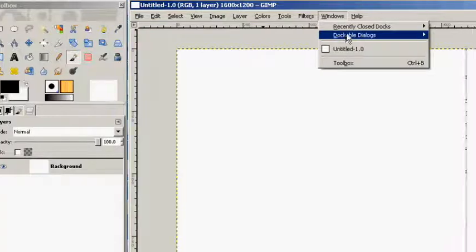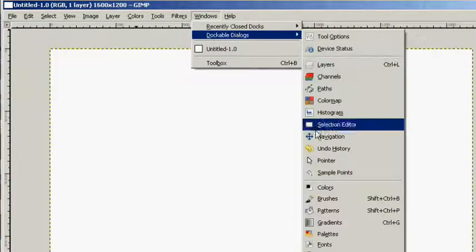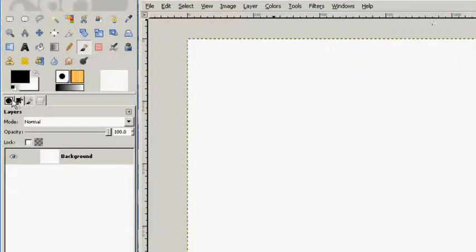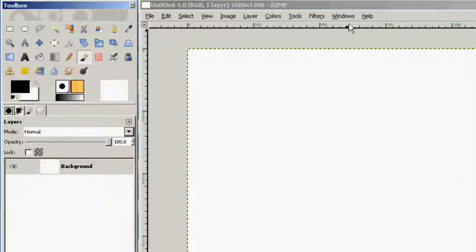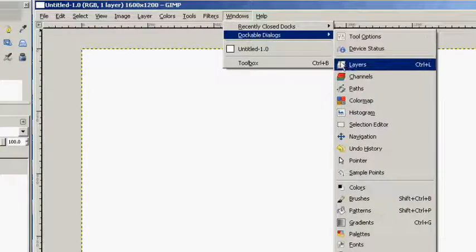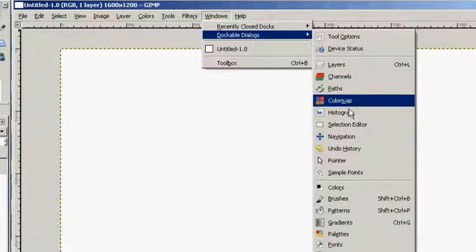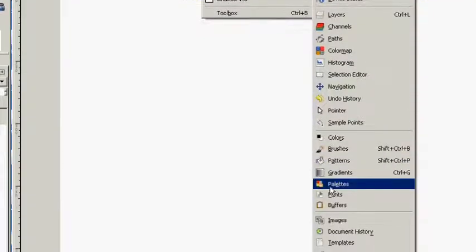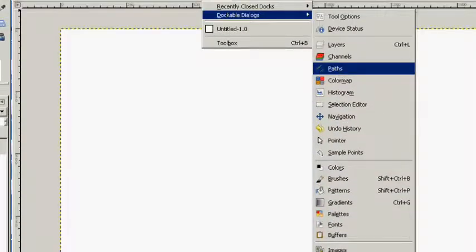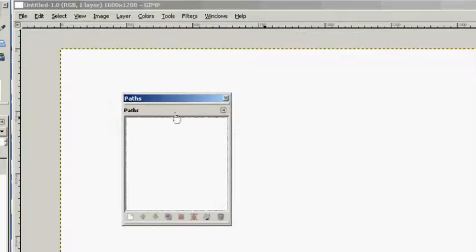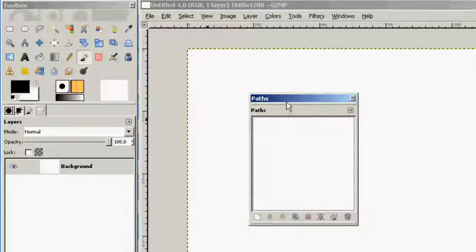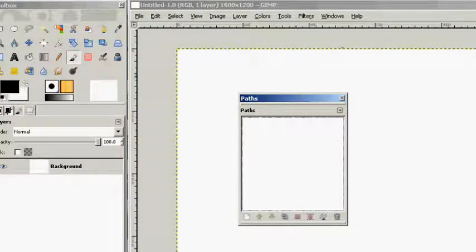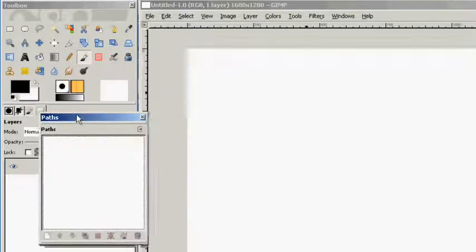So let's go to window and dockable dialogs. This is where you're going to get all of these dialogs here that you see at the top here. Windows, dockable dialogs, layers, channels, path, color, math, histogram, all kinds of stuff here that you can use. And if you choose one, it opens it up just like this. It's a separate window.